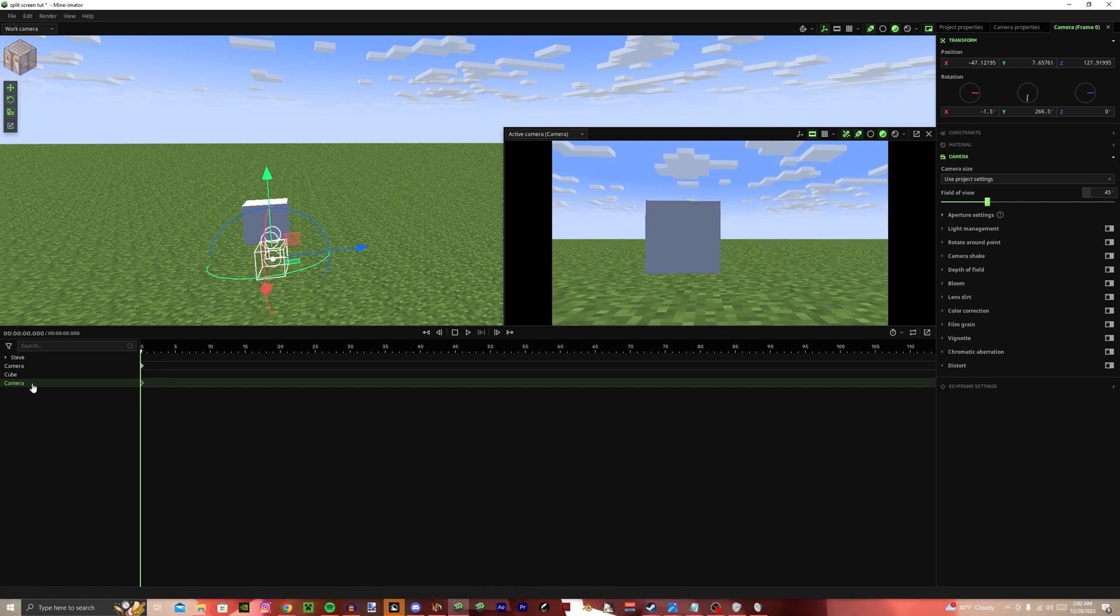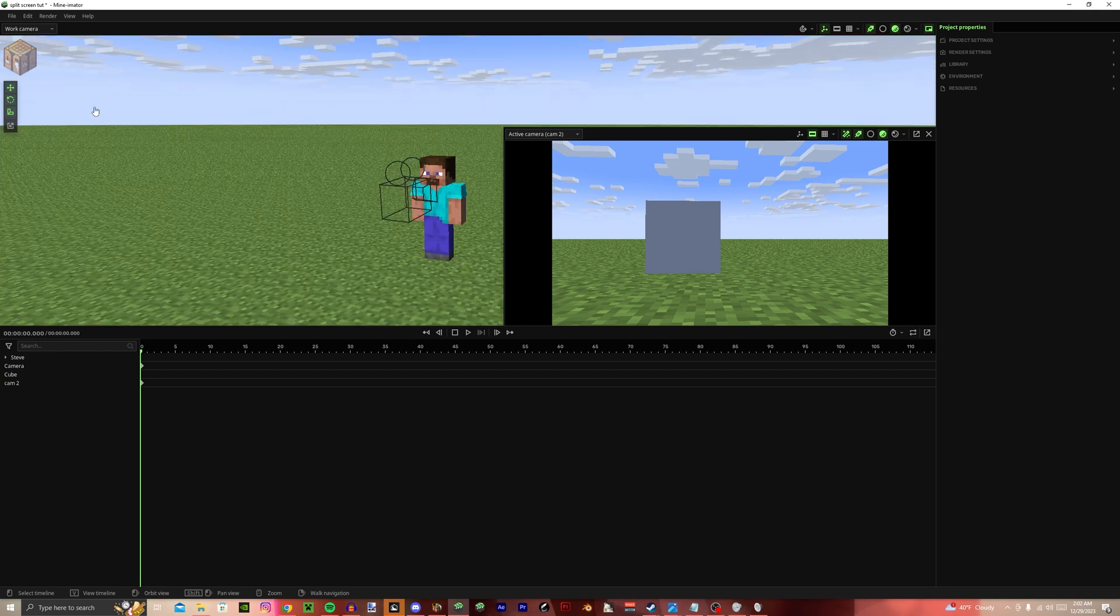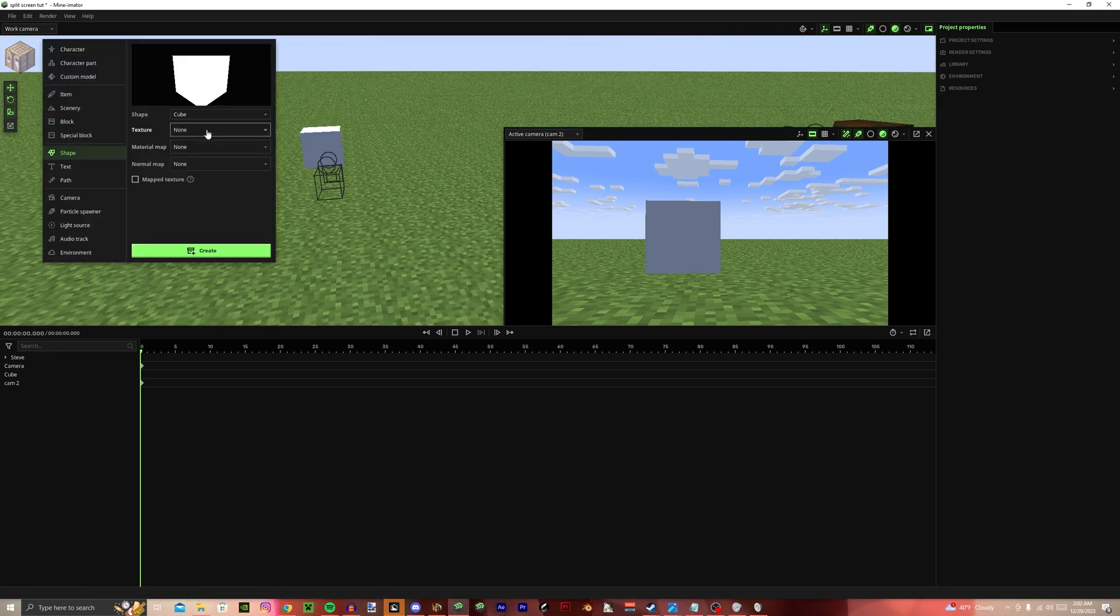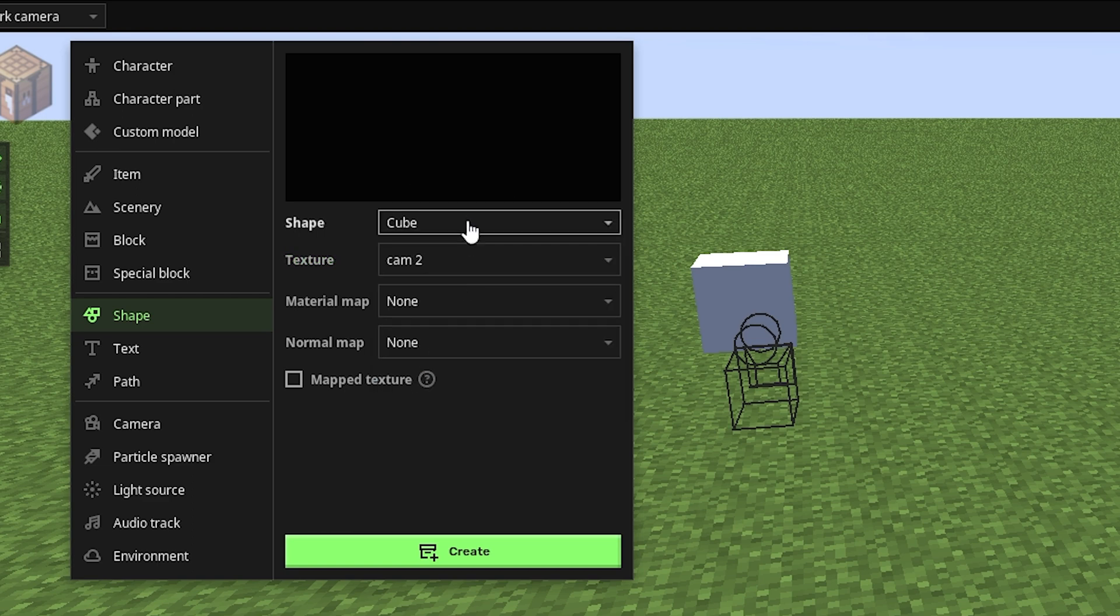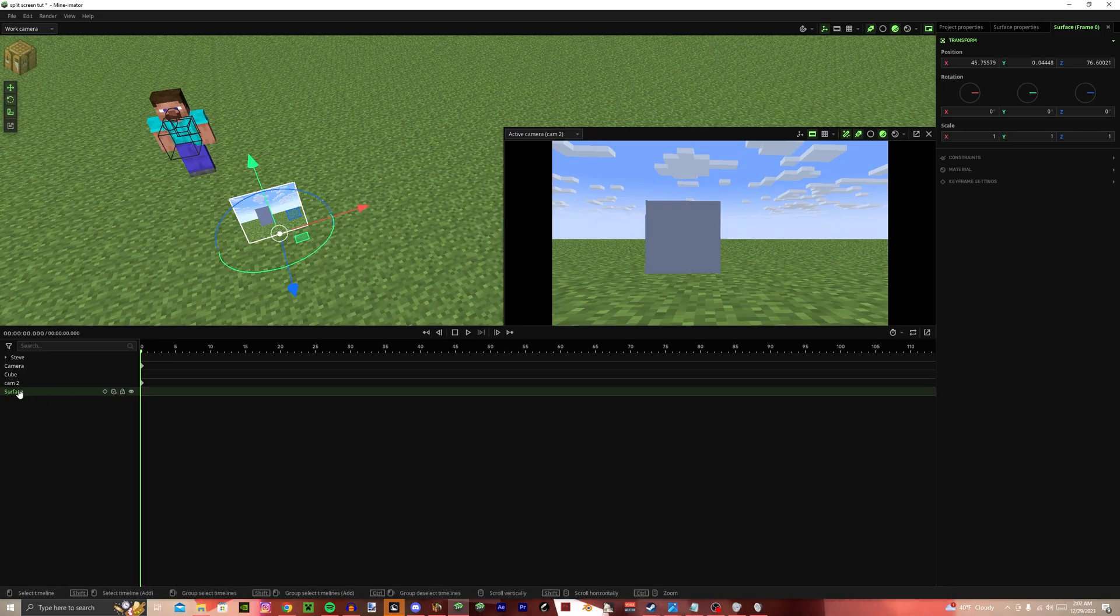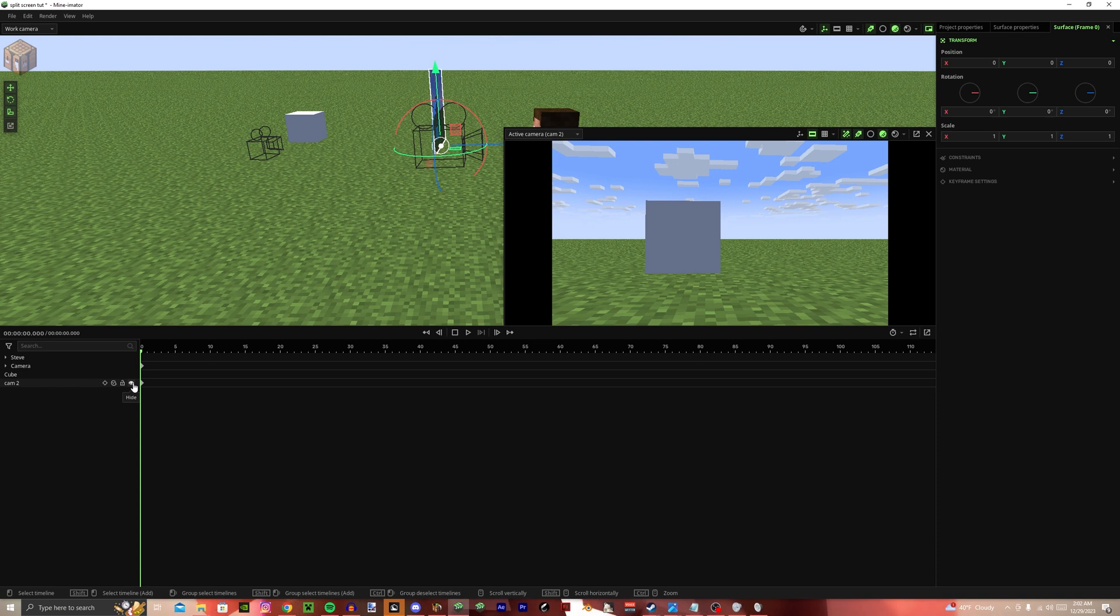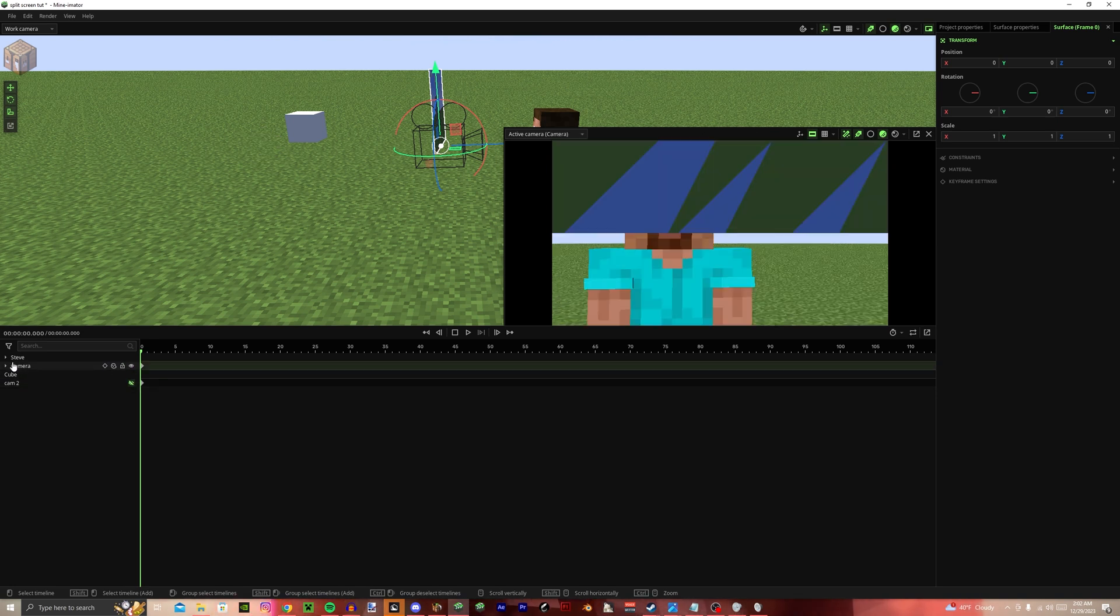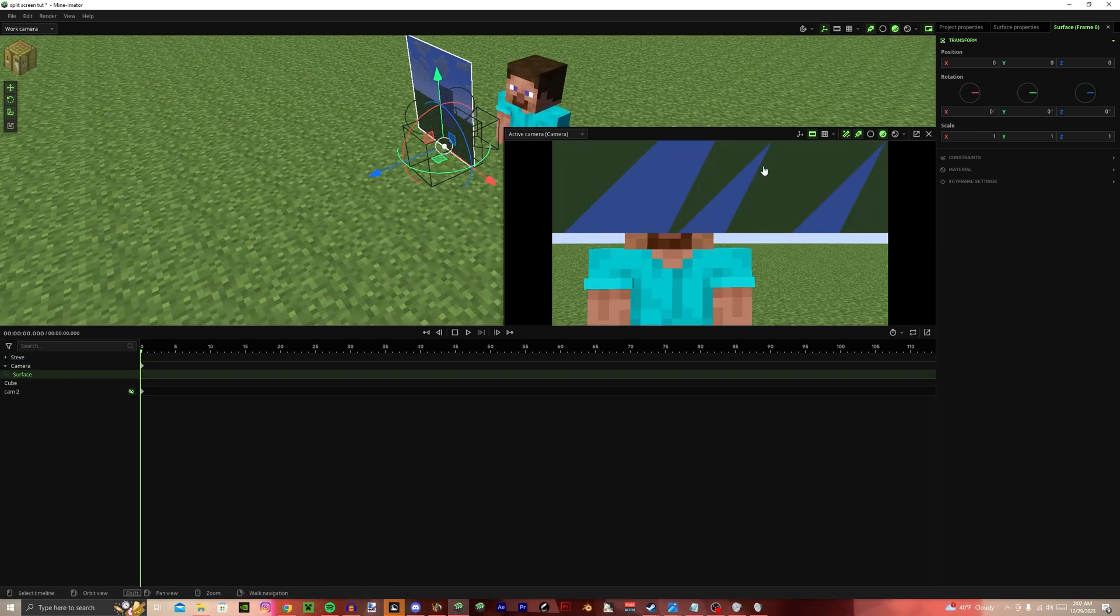You want to name this camera CAM2, so you know the difference between this one and this one. Now, we're going to go to shape, texture, CAM2, surface, and put the surface onto the camera. You might also want to hide this split screen camera so it won't interfere with this one.